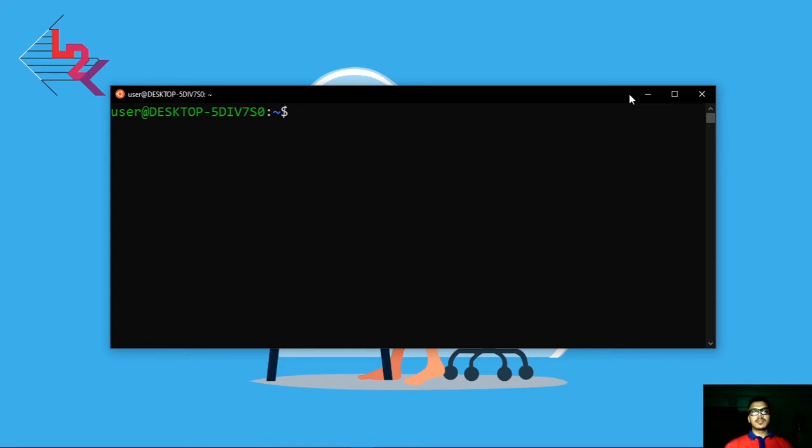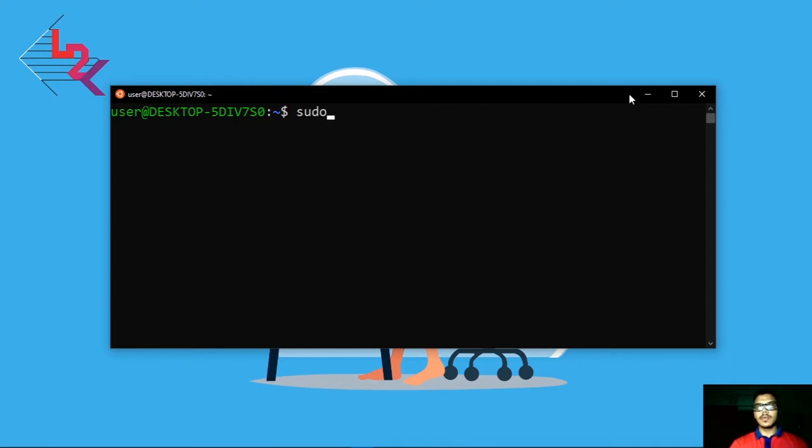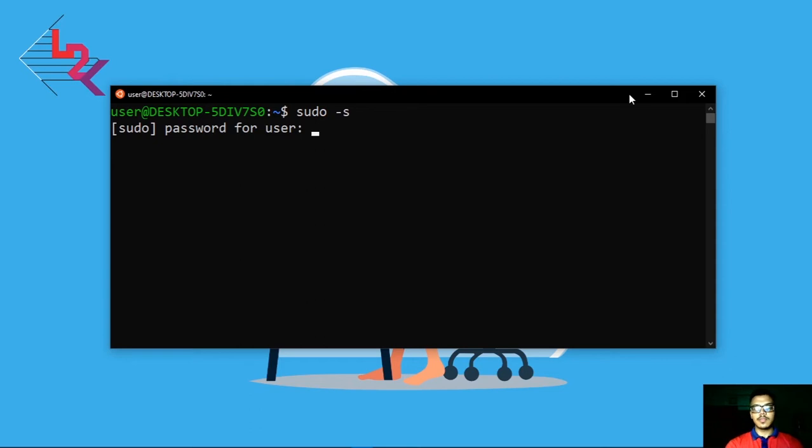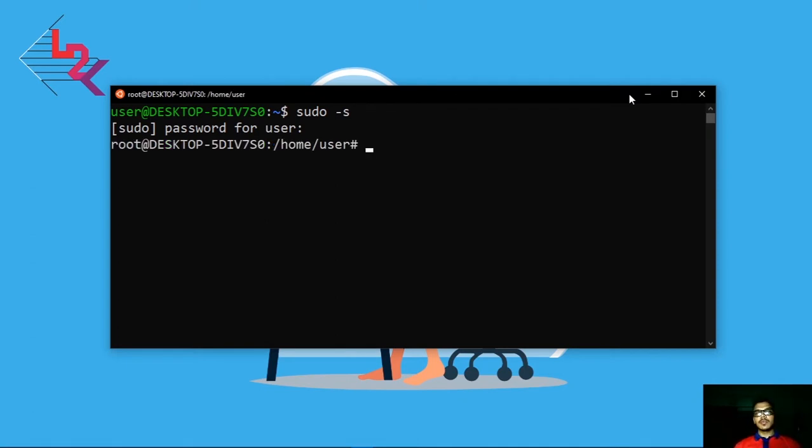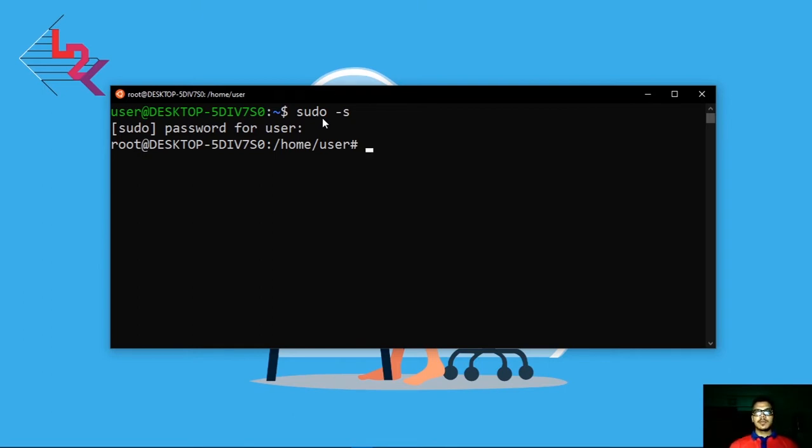For this you have to write sudo -s and hit enter. It will ask for password, then give the password and hit enter. Now this is root user or super user. This command stands for super user do. So here you are now super user or root user.